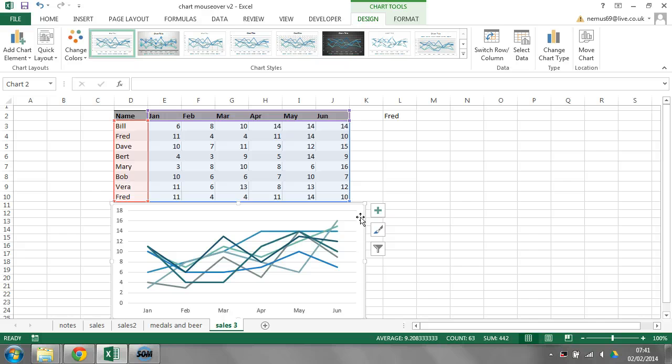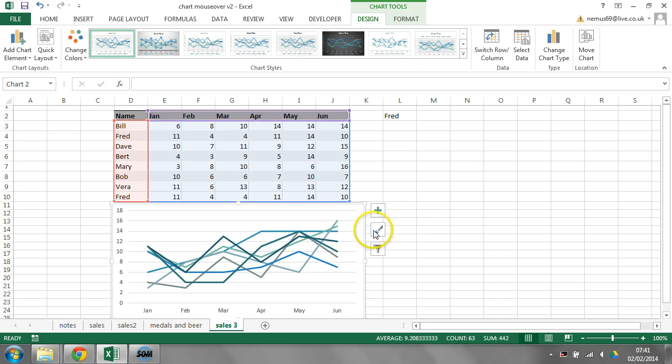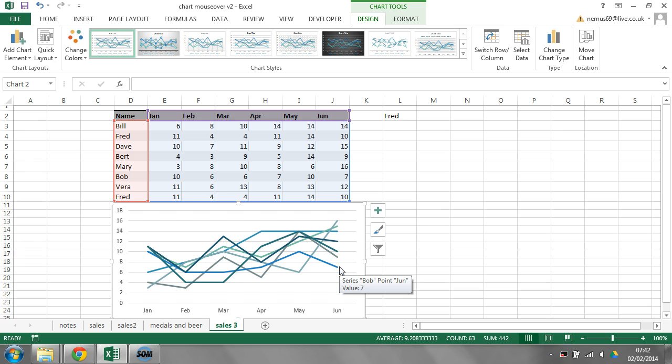Now, what's interesting here is we have 1, 2, 3, 4, 5, 6, 7, 8 lines of information. 1, 2, 3, 4, 5, 6, 7 lines. And that's because one of them is the same bit of information. The FRED information, which is this one, I think.